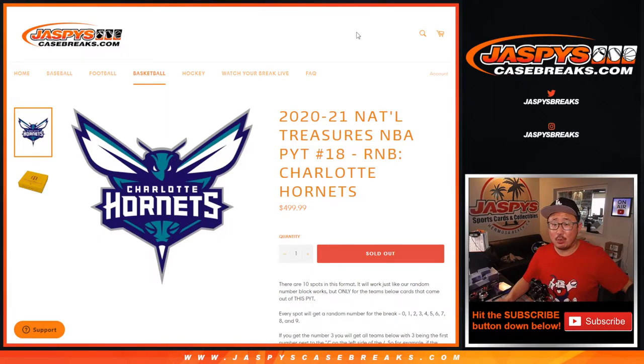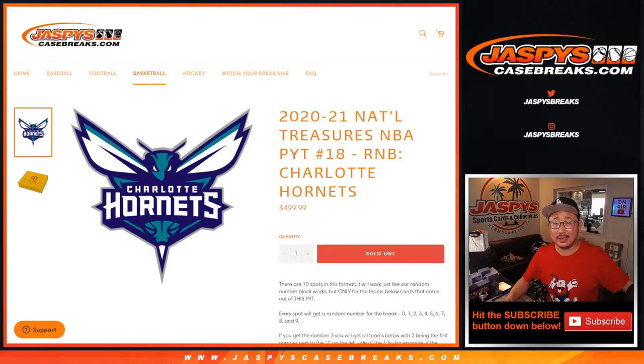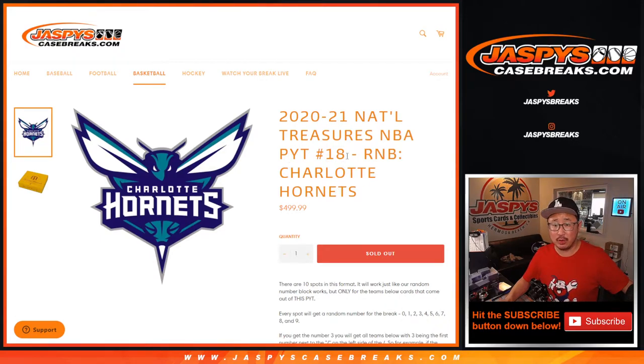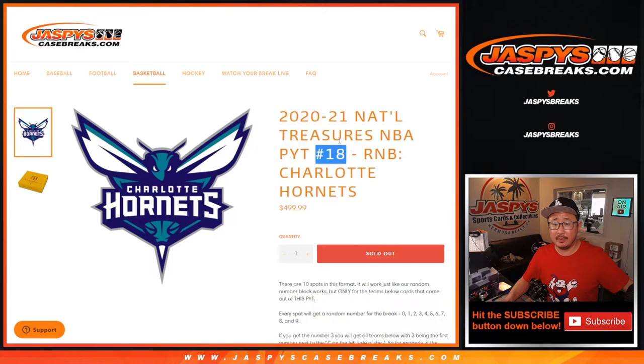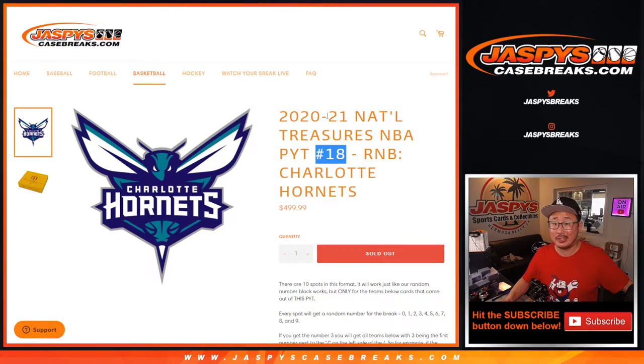Hi everyone, Joe for JaspysCaseBreaks.com, coming at you with a single team random number block randomizer, just the Hornets. And this one, this is part of National Treasures Basketball, pick your team number 18.